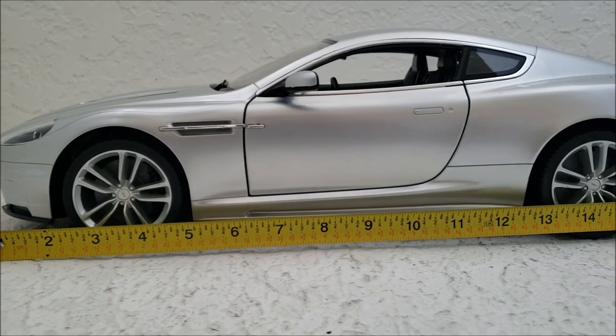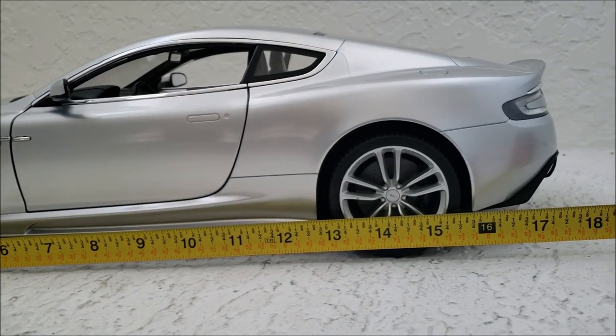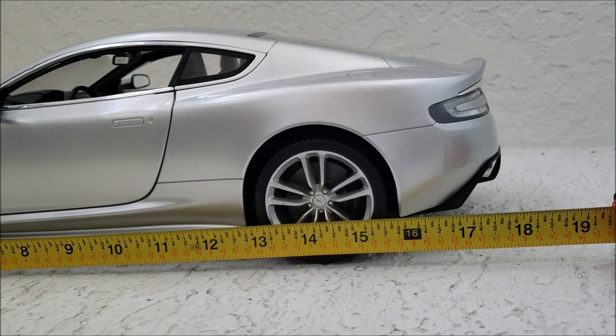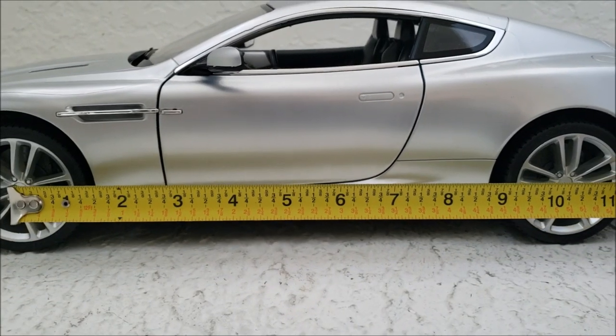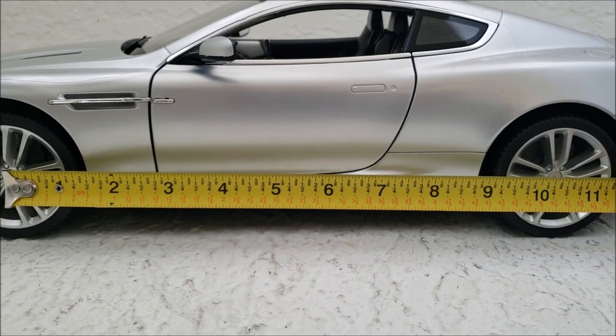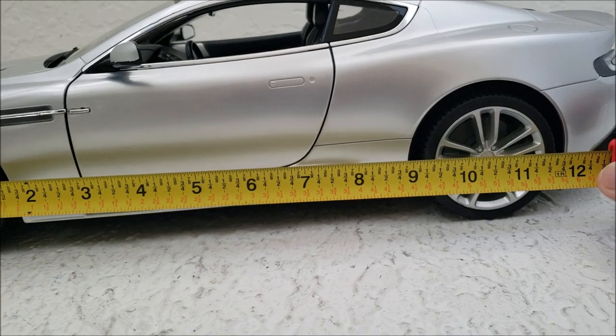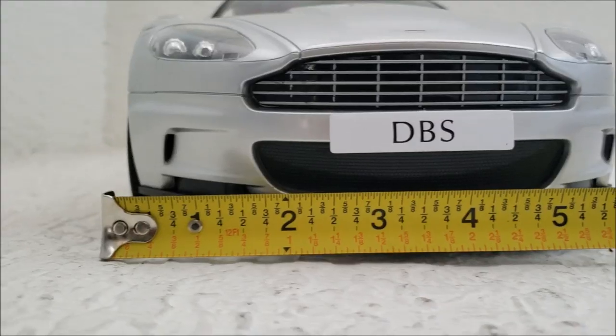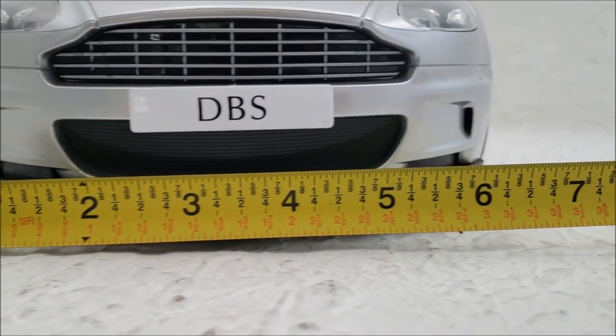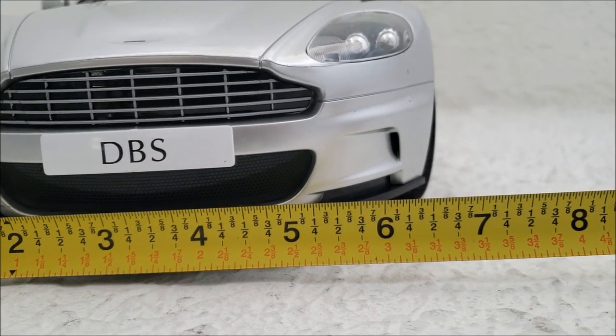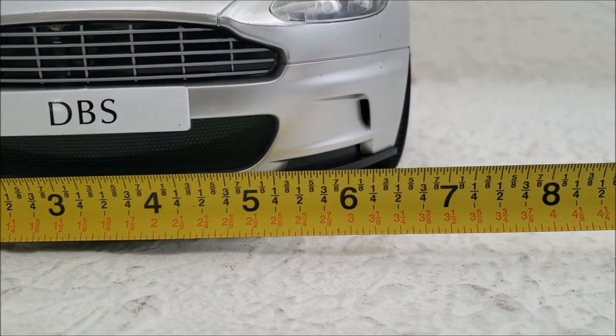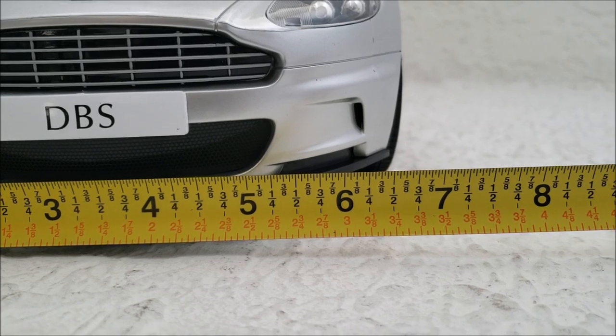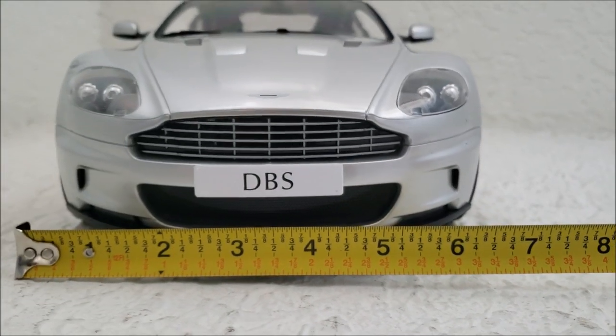So the car length measures, it's almost 18 inches long. Very big. Wheelbase is about 10 and a half inches. The width is, it's almost maybe 6 and a half inches, maybe 6 and 5/8 inches. It's kind of hard to tell from the width here.